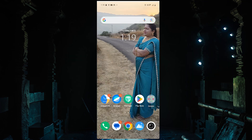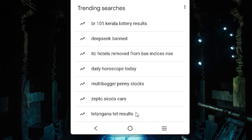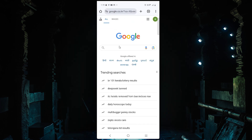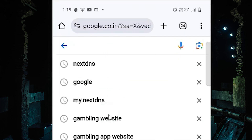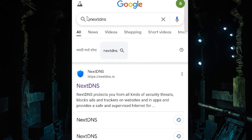First, go to any web browser that you like. I'm going to Google Chrome — you are free to use any web browser. I open Google Chrome and in the address bar I type 'NextDNS' and hit Enter. We find the first link is from nextdns.io, which is the official website. Always go to the official website.